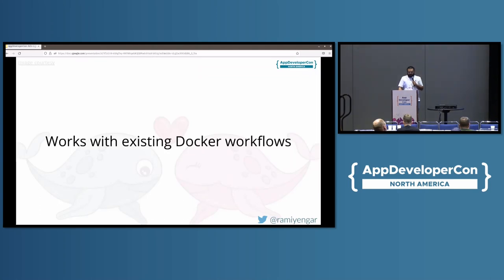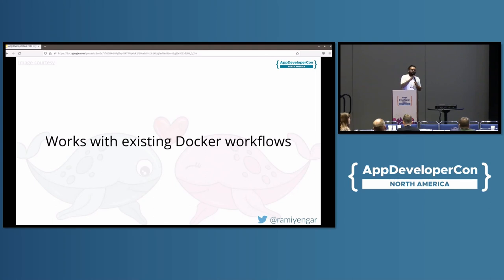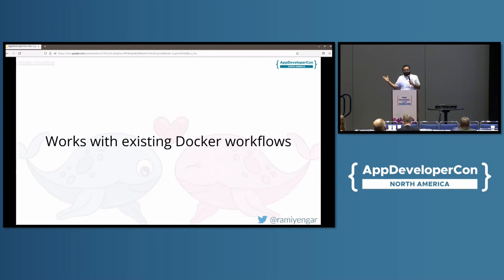What I like about Buildpacks and what I highlight every time I speak about them is they work very well with existing Docker workflows. If you have a Docker-based workflow right now and want to adopt Buildpacks, you can continue using the same workflow for your existing container images, and images built using Buildpacks will just work with them.